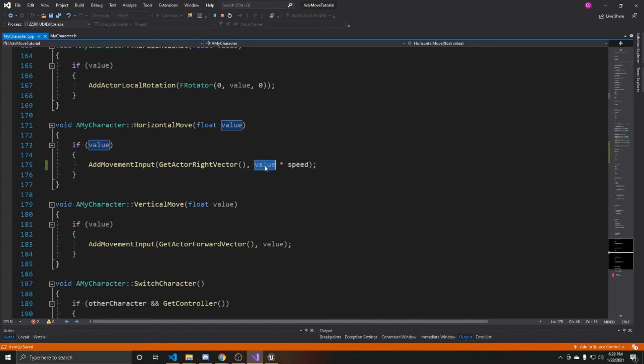This value is either going to be one or negative one whenever you're pressing on our horizontal move, so we can go left and right. We're going to multiply that either by one, we want to be going the top value speed, or we're going to multiply that by 0.5.